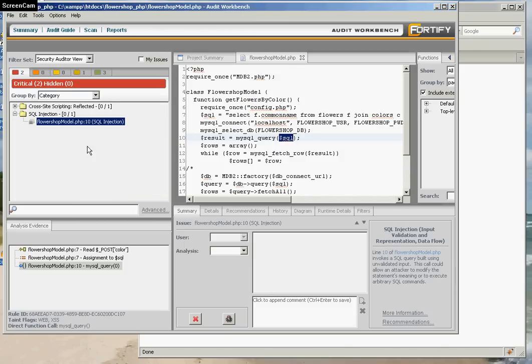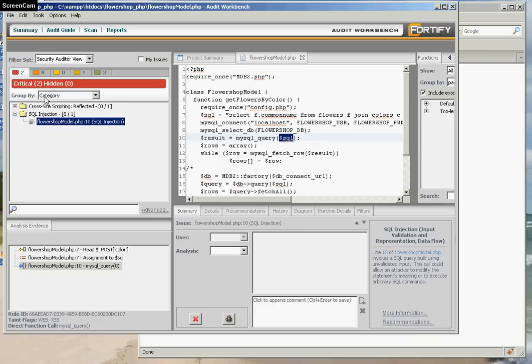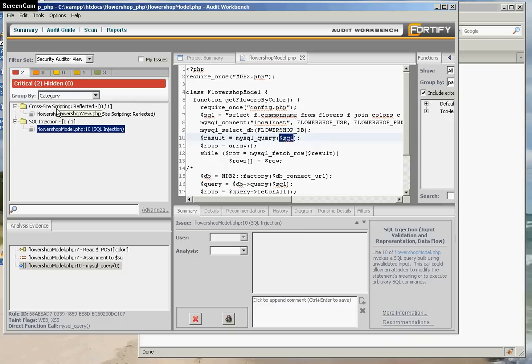Okay, so on the left panel here, Fortify reports that we received several security vulnerabilities. Mostly we're interested in removing critical ones. So the two critical ones are cross-site scripting and SQL injection.